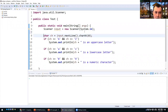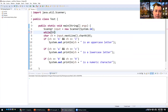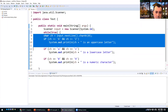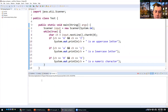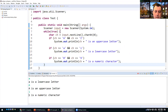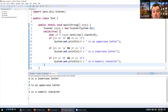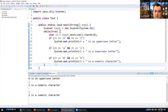We can put the whole thing in a while loop to try multiple characters at once. Entering 'a' gives lowercase, uppercase 'A' gives uppercase, '1' gives numeric, and a dash gives nothing because none of the if-statements match.